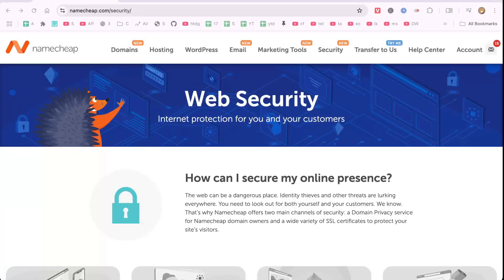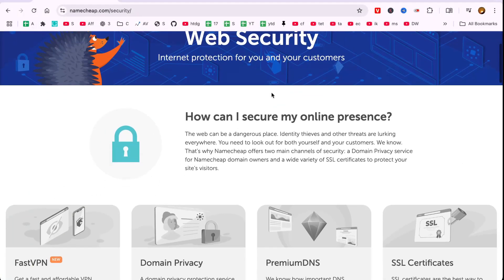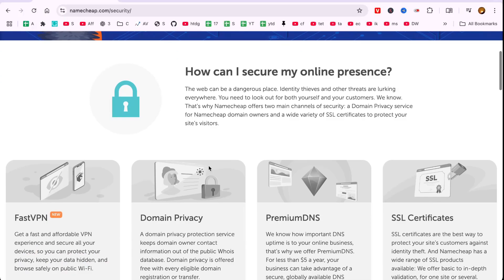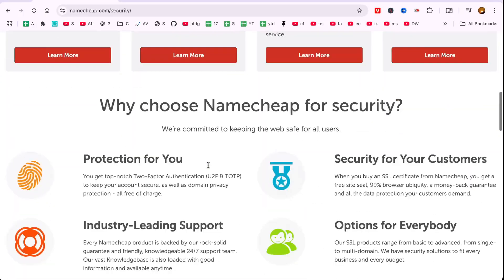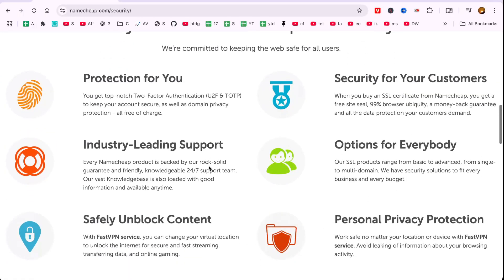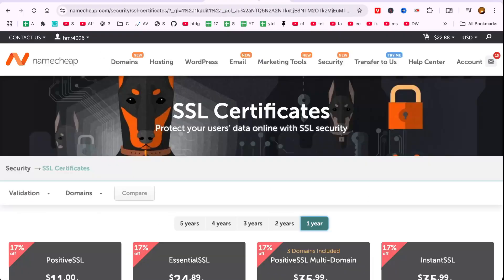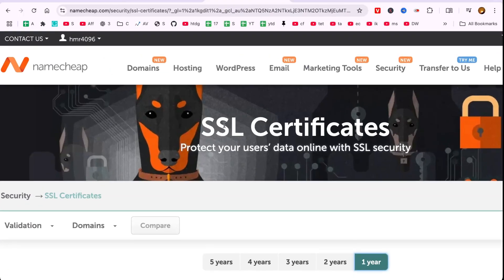Hey everyone! In this video, I'll guide you through the process of how to activate and validate an SSL certificate for a Namecheap domain. Let's dive right in.